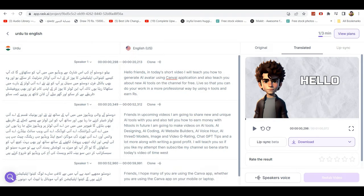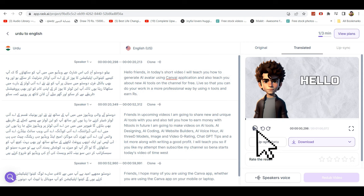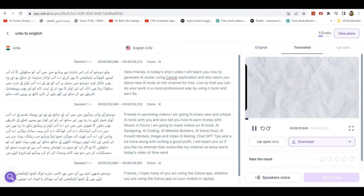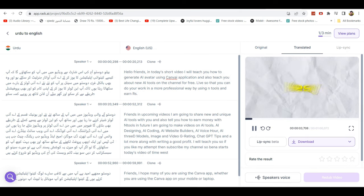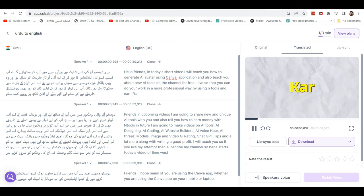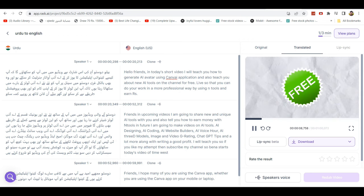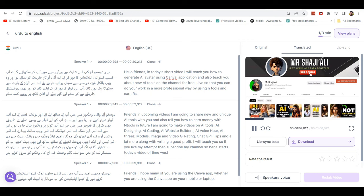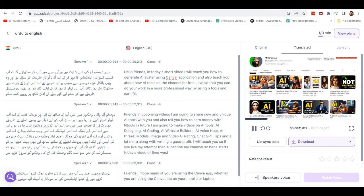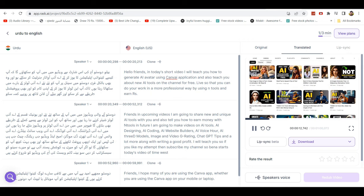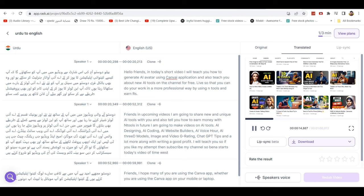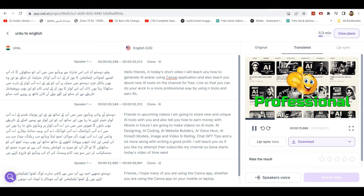Now I will show you my video results. Hello friends, in today's short video I will teach you how to generate AI avatars using Canva application and also teach you about new AI tools on the channel for free so that you can do your work in a more professional way and earn money.